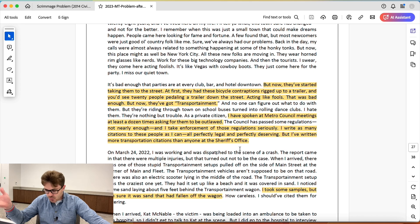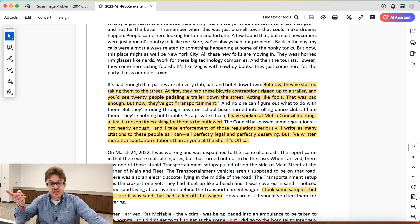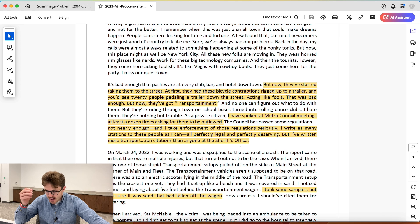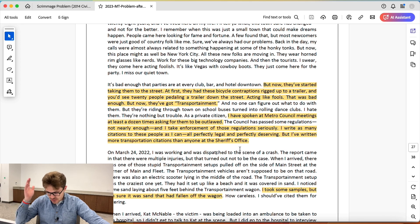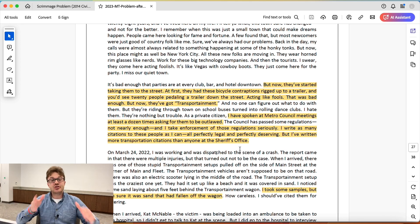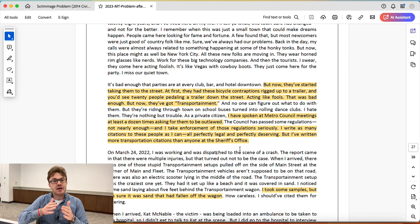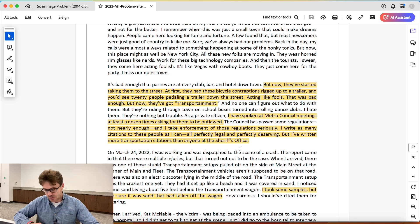It's riddled with bias. He's written more citations for these things than anyone else at the office. He hates them, he says they're not doing enough — he just doesn't like them. So before he even starts investigating, he's starting from that point. Not good at all.